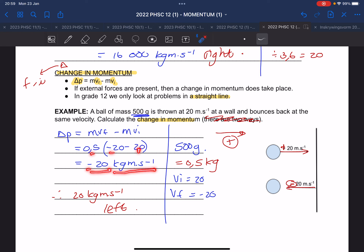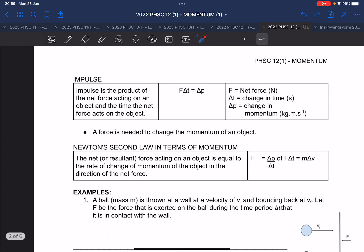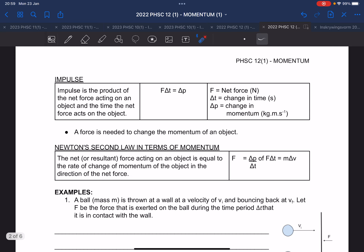You are not allowed to leave your answer as negative. That is why the answer is 20 kg·m/s to the left, because we chose to the right to be positive.